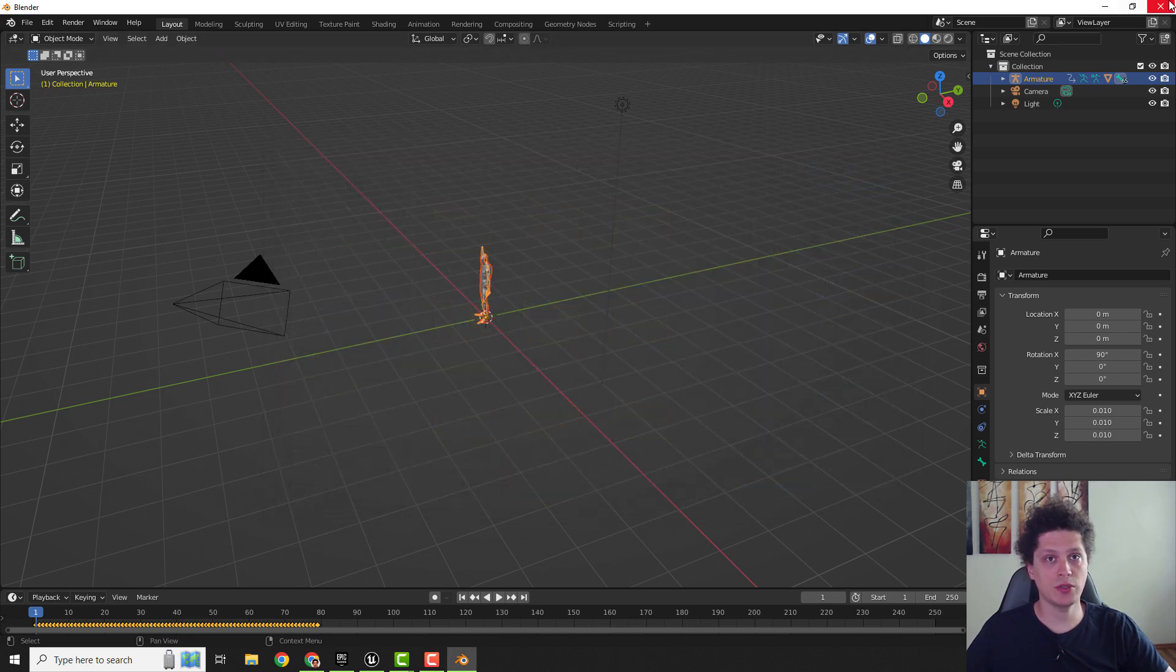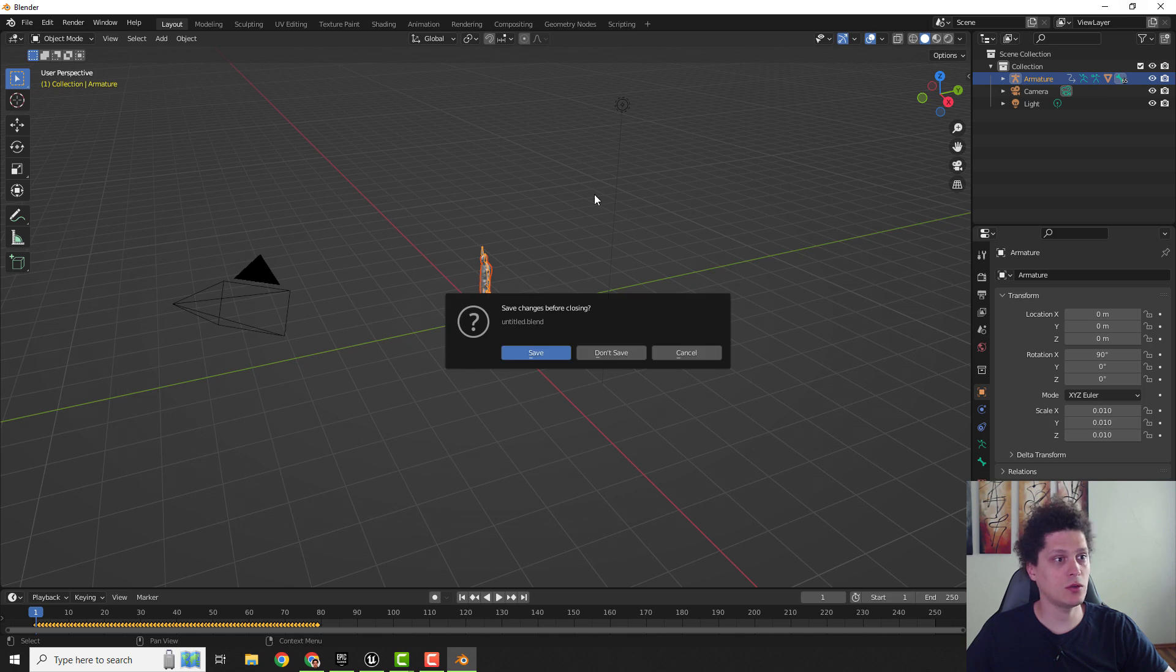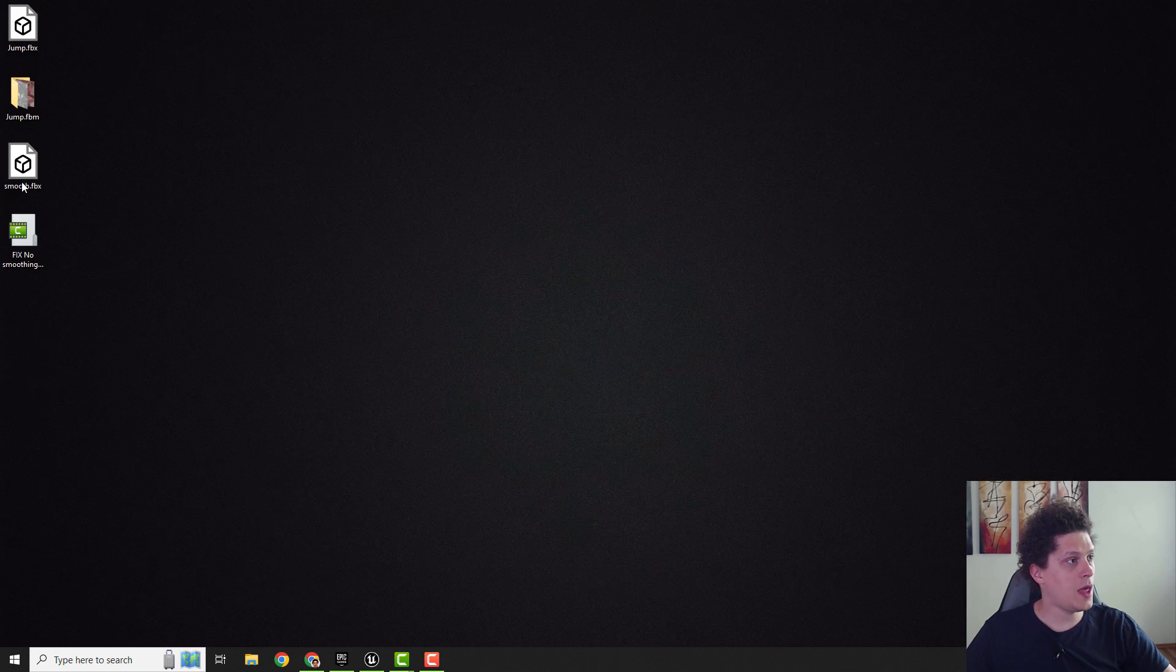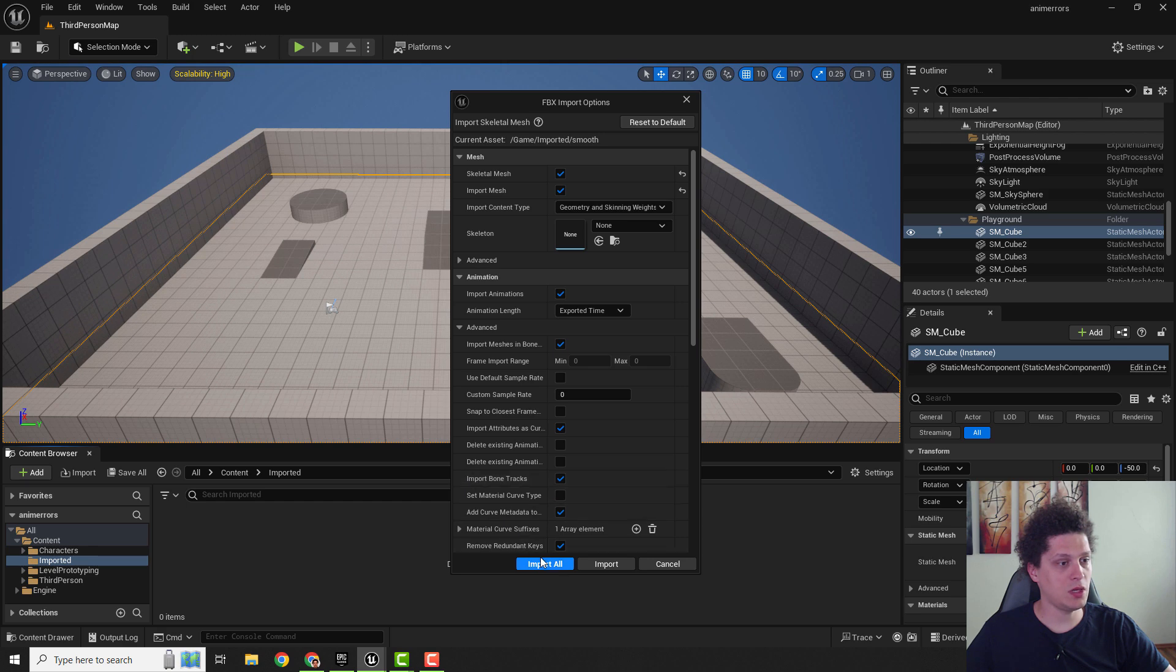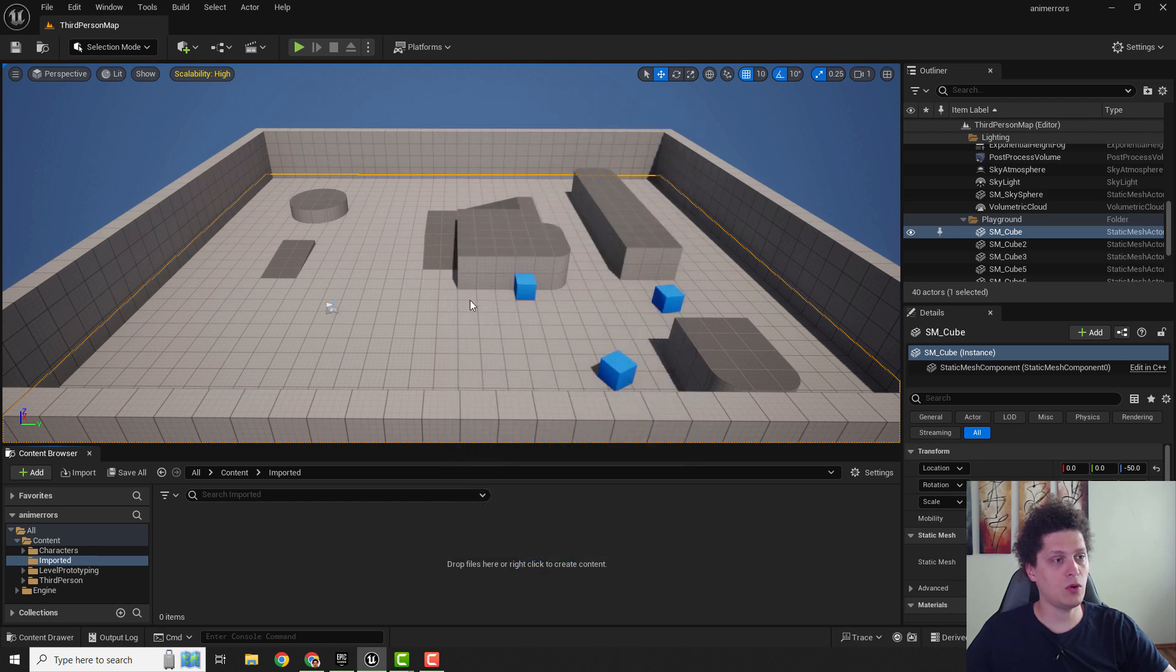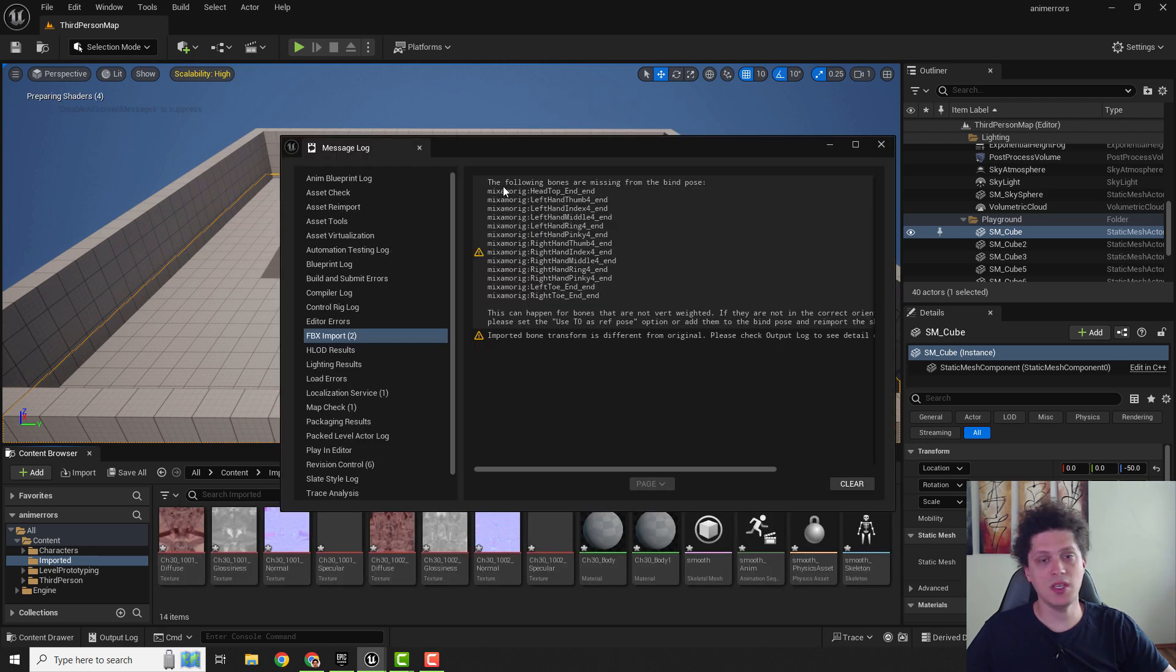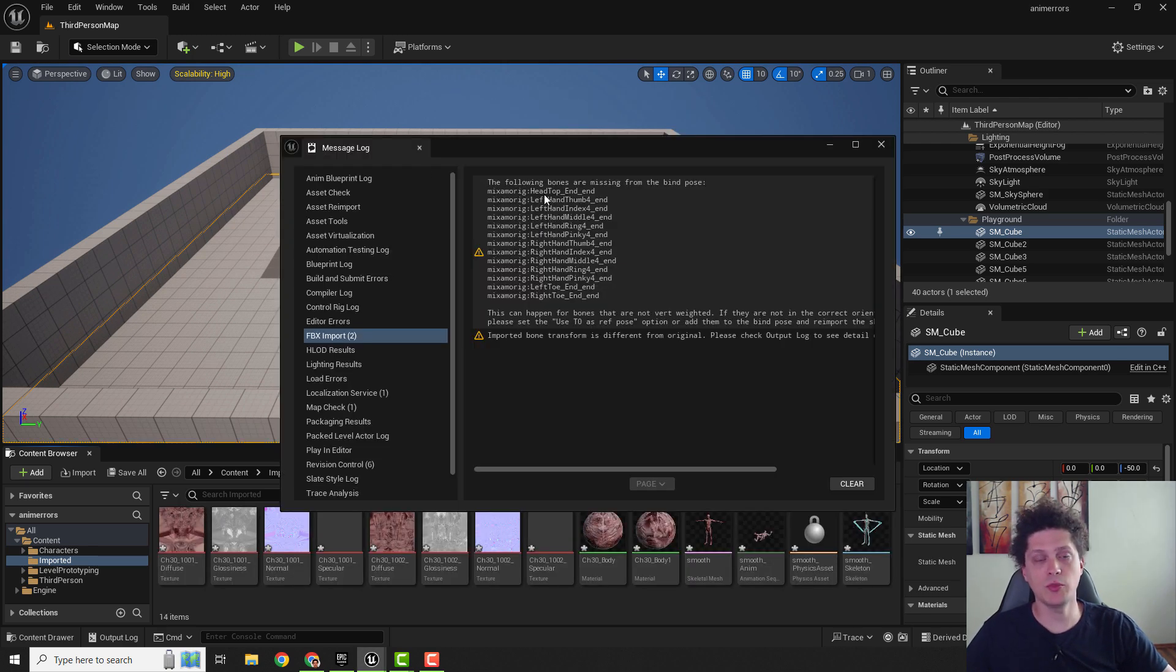I already exported, so we can close everything. And now I can import this smooth one and if I drop it here and click import all, you can see that my smoothing error is gone.